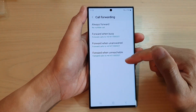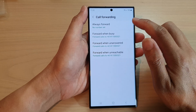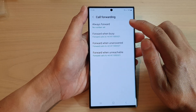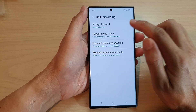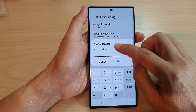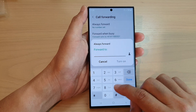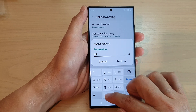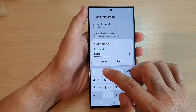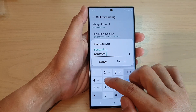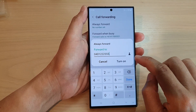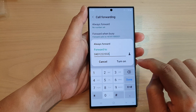Now, select one of the methods that you want to use. If you want to always fold your code, you can tap on that. And here, put in the phone number. And then, tap on turn on.